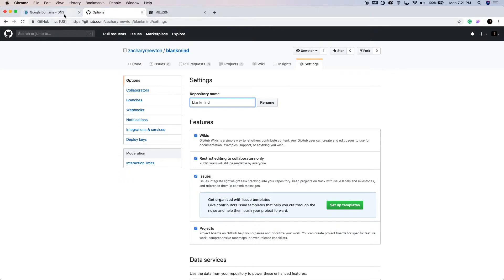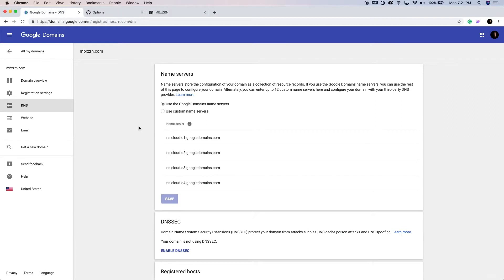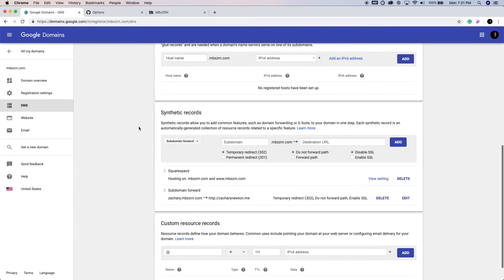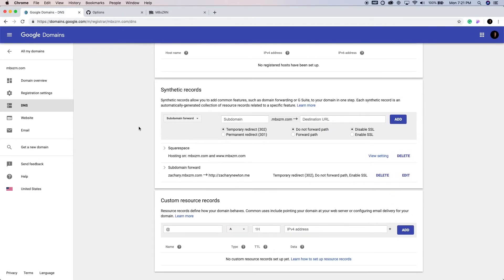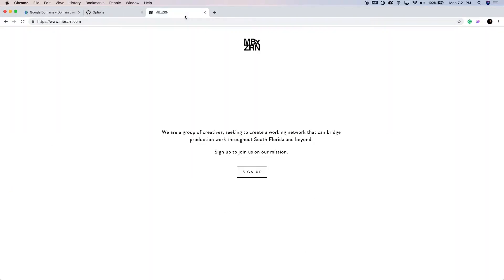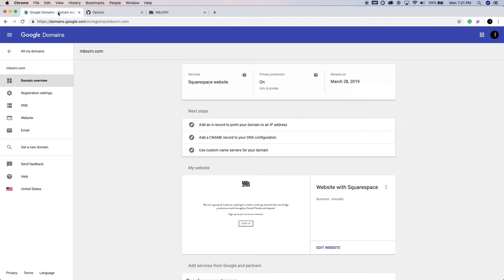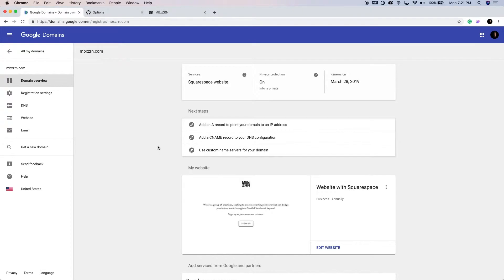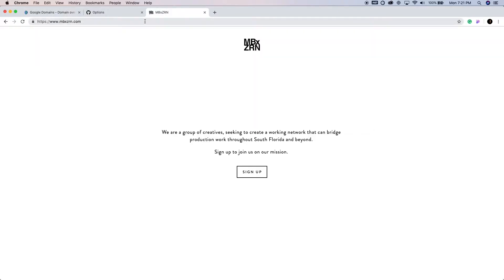So first off, I just want to show you I am using domain overview. This website right here is hosted with Squarespace. You can see right here, this is all pointing to Squarespace. And to connect another site, another server completely, this one specifically a GitHub repo, to this website right here as a subdomain, it's very simple.